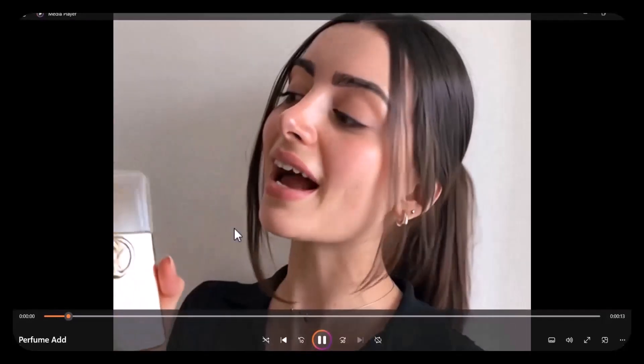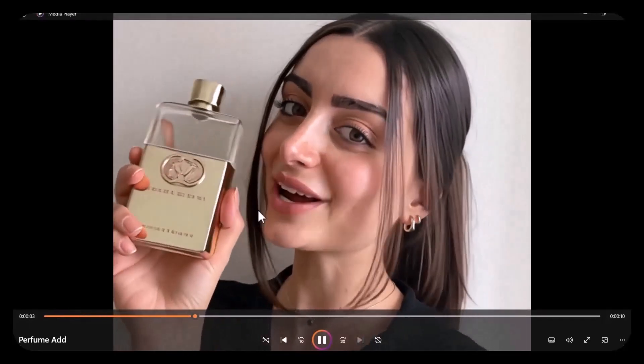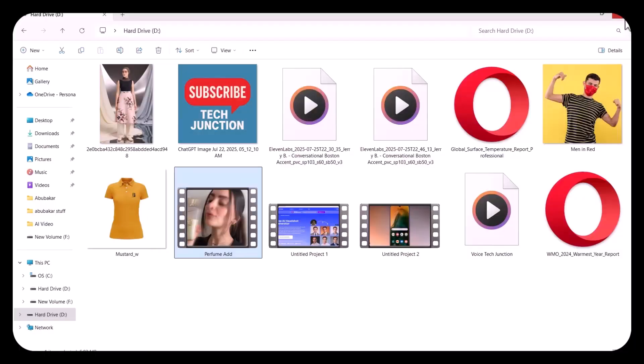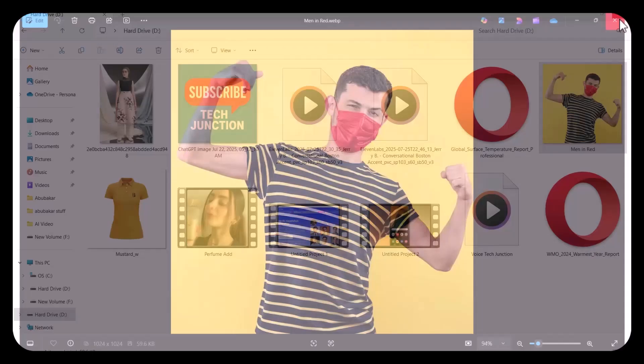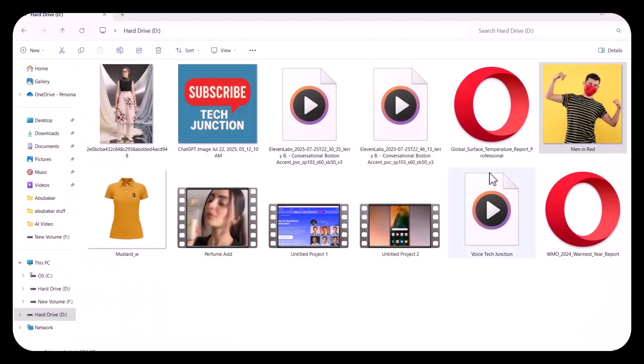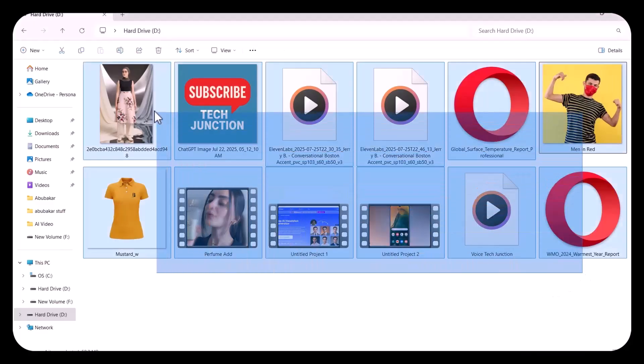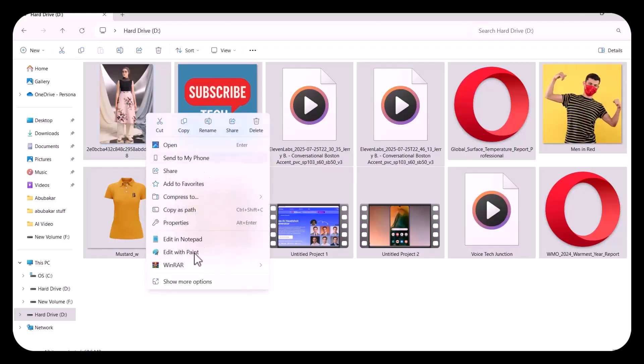Perfume is commonly used to enhance personal scent, boost confidence, and leave a lasting impression. Let's open one image. I will recover these two files in front of you. You should remember these two files, one video and one image. Now, I am deleting all these files, as you can see. I am deleting them permanently.